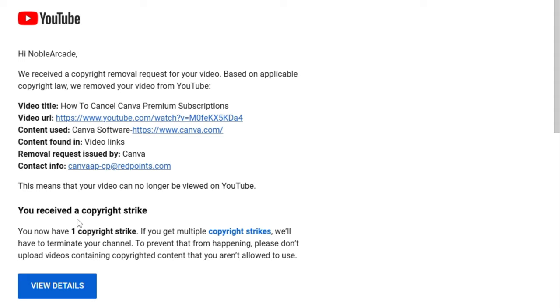This means that your video can no longer be viewed on YouTube, and I did receive a copyright strike. Now, I have to tell you guys, first off, I've never gotten a copyright strike on this channel. This is not my first channel. I've been doing YouTube for a while. This is not my first rodeo.